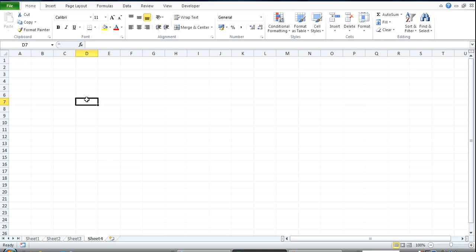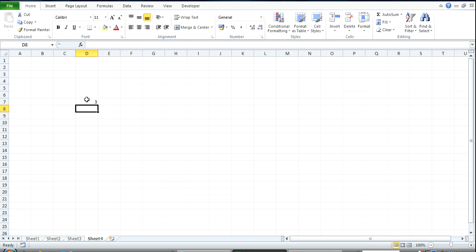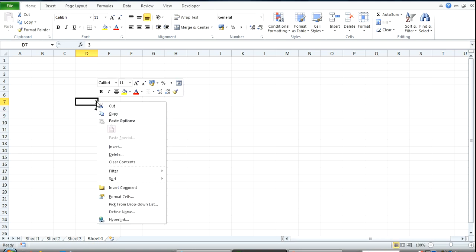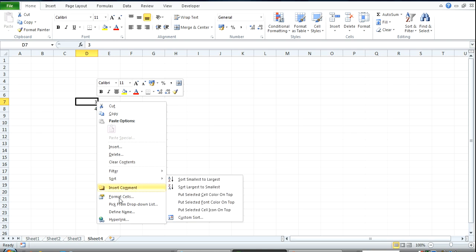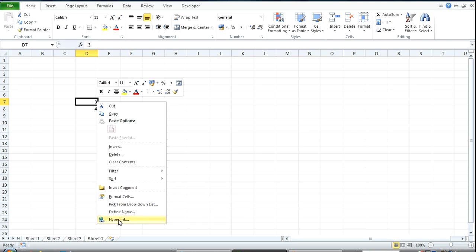So I've got the number here. Let's say 3, 4. I right click, go to hyperlink.